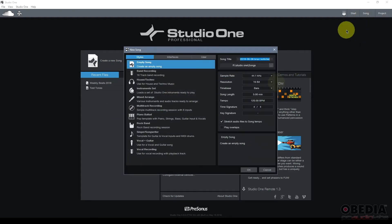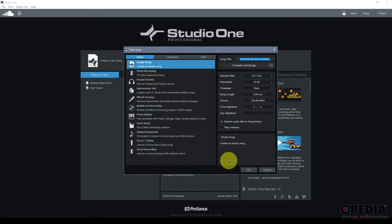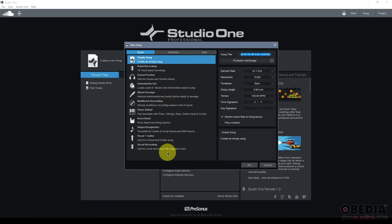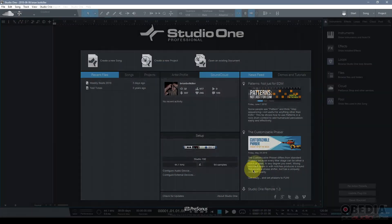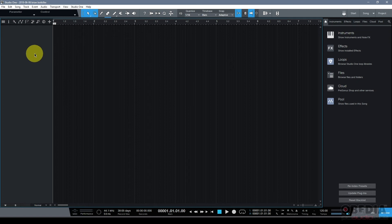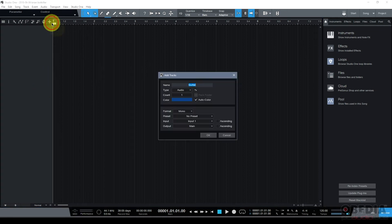So next up is the song page. Now to get to the song page I can either create a new song or click on song in the top right-hand corner. Either way I'll be presented with the option to create a new song. Under the new song dialogue box I will be presented with a tab labeled styles allowing me to create new songs that coincide with a certain style, and I have other options as well such as interfaces and also being able to look at my templates. When I create a new song I'm then going to be presented with the song page.